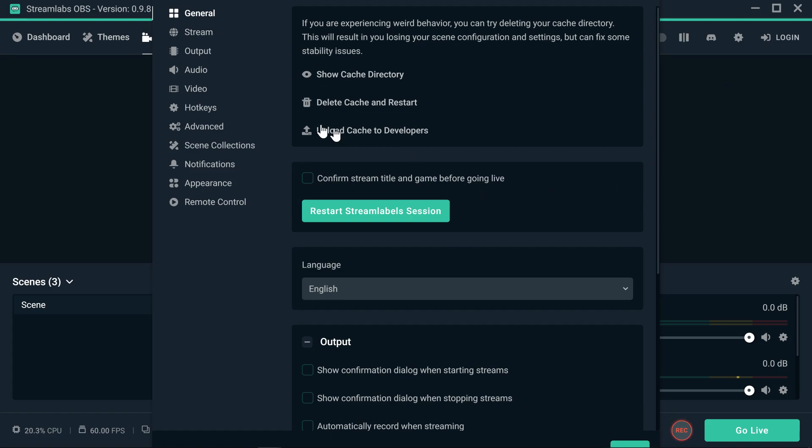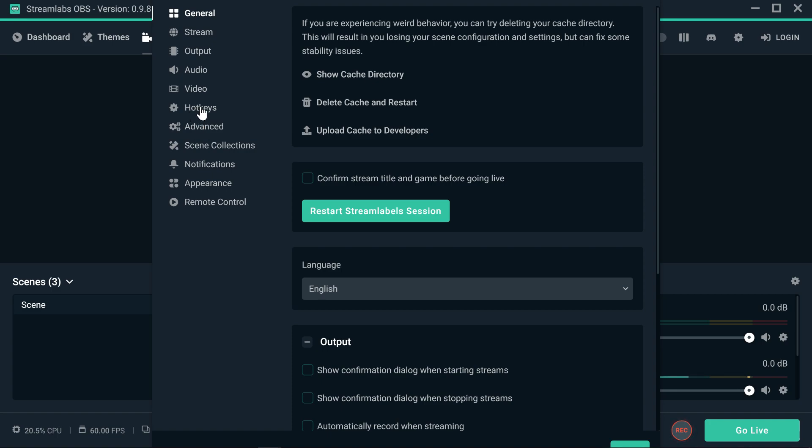We're going to go to the settings on Streamlabs OBS and we're going to go to hotkeys right here.